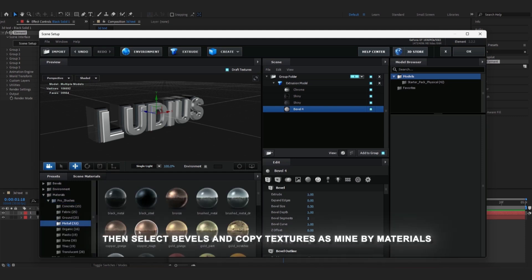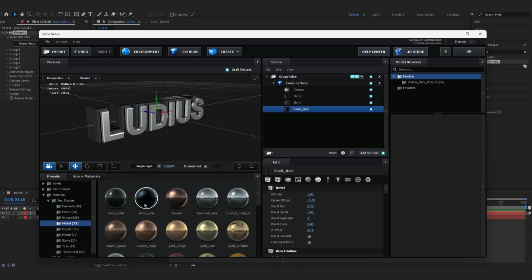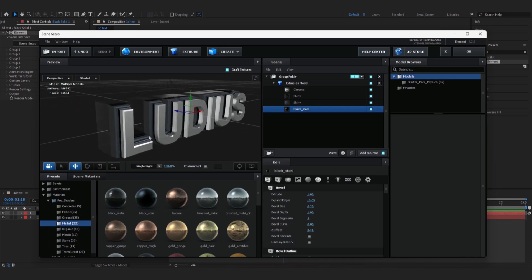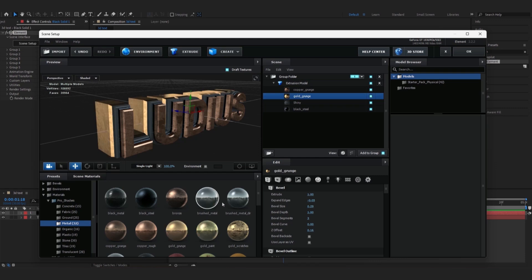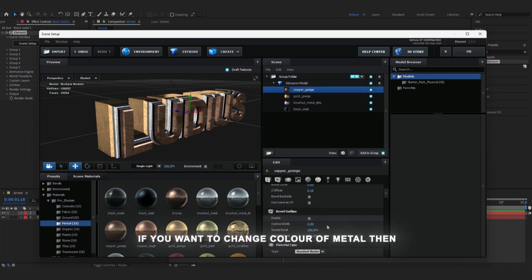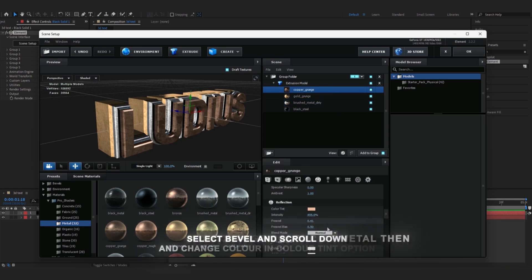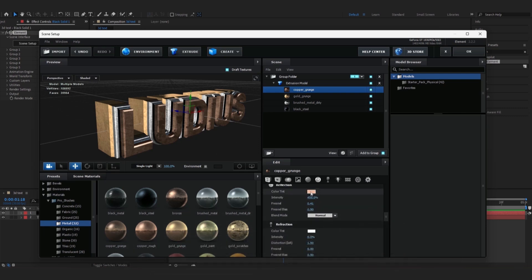Then we select the bevels, and you can also copy my texture materials. But if you want to customize your textures personally, you can also do that. If you want to change the color of the metal, we select the bevel and scroll down, and change the color in the Color Tint option.